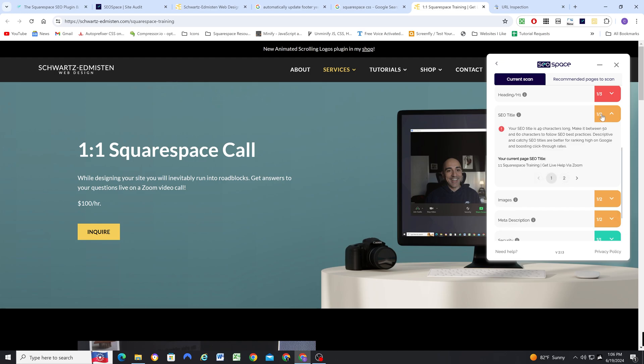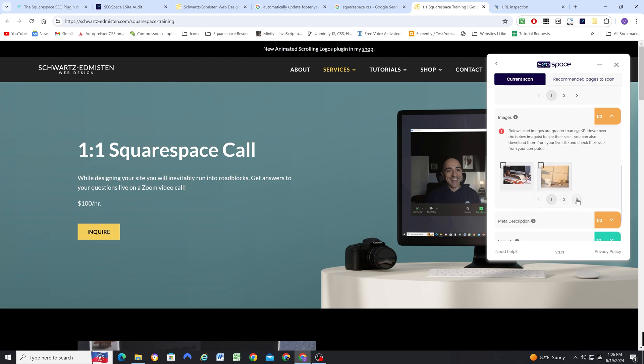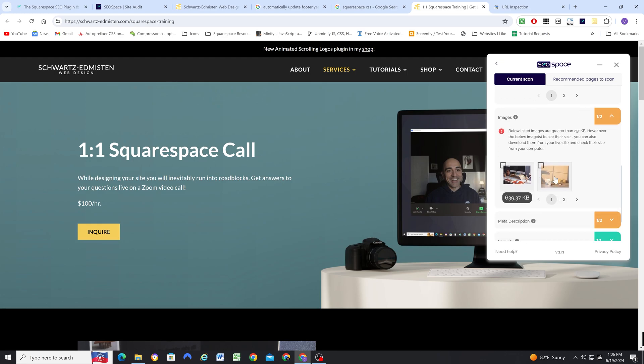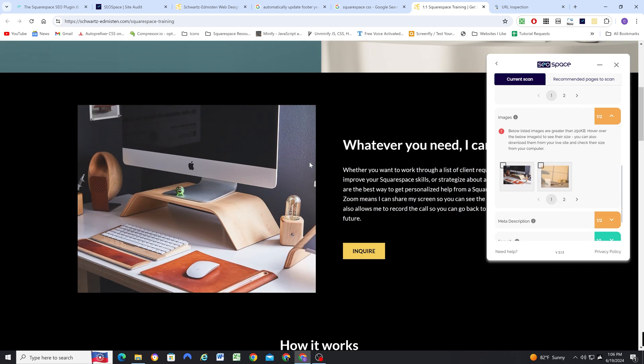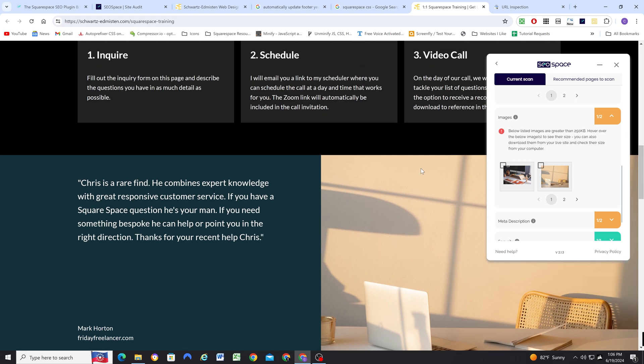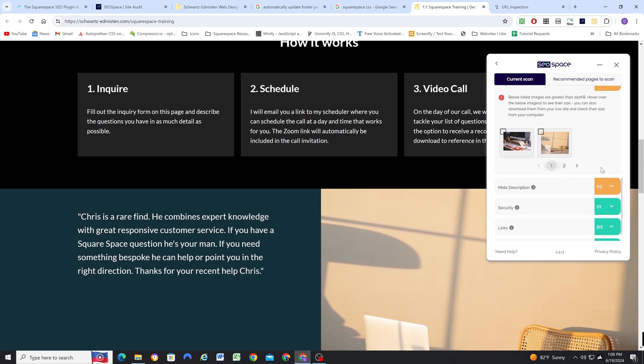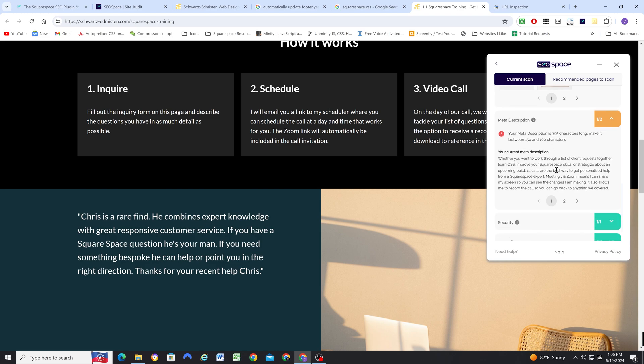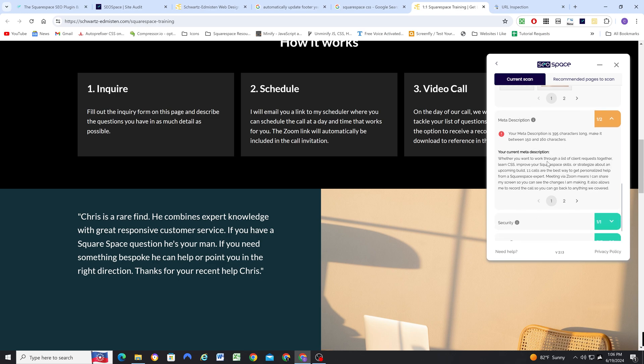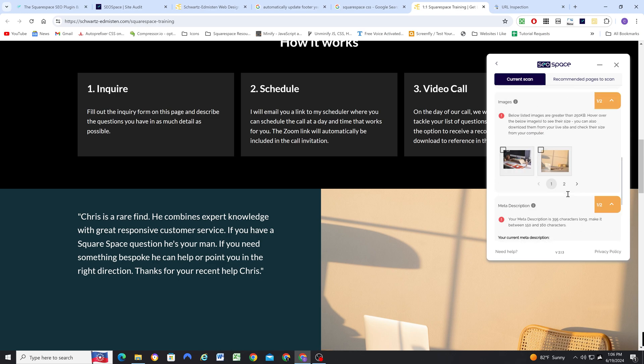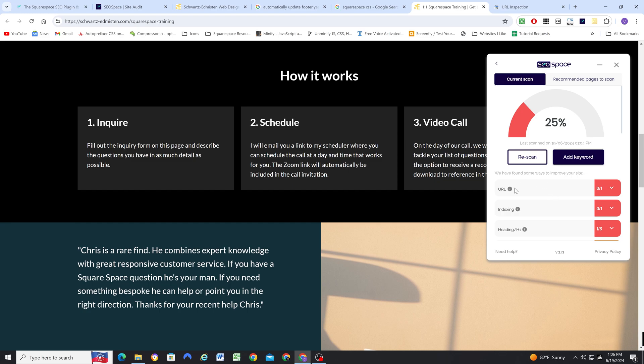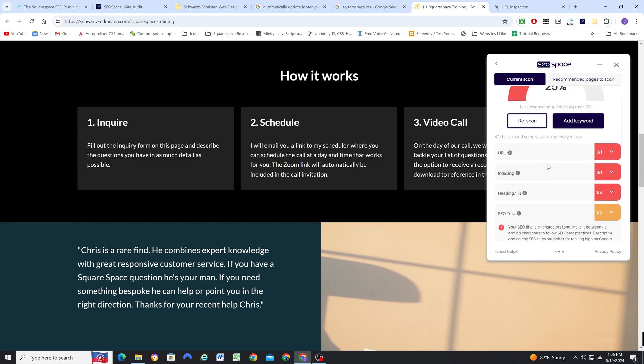So then that'll improve the score there for my images. Again, so these two are bigger than 250 kilobytes, but the reality is I don't want to crunch them too hard because this is a pretty big image. So I'm probably going to leave that as is. And then my meta description, oh, it's actually way too long. So I'm going to have to edit that down as well, but at least I have one now. So once I make the second round of edits, then the score should go much higher.